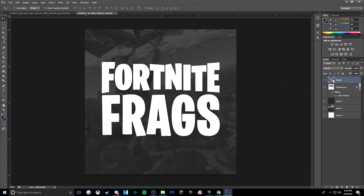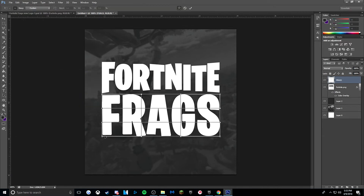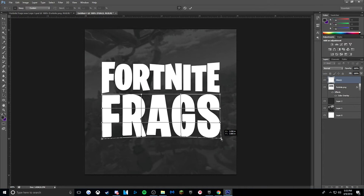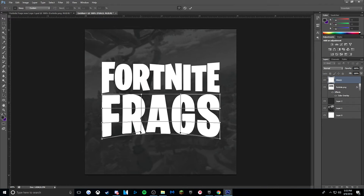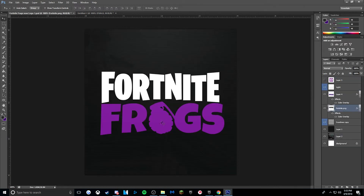Now what we're going to do is rasterize the type. Go to Edit > Transform > Warp. It'll bring up this grid. What we're going to do is pull down the corners, making them even, then bring up the middle part. What this will do is create an arch.